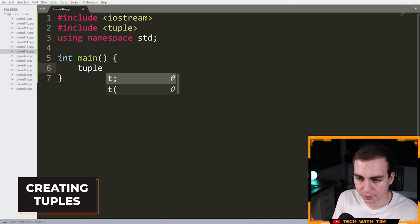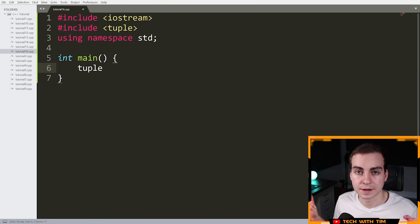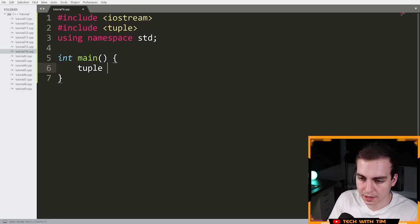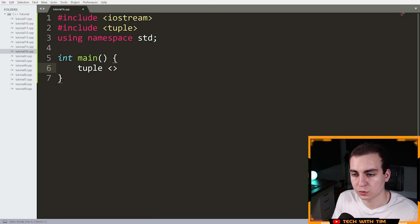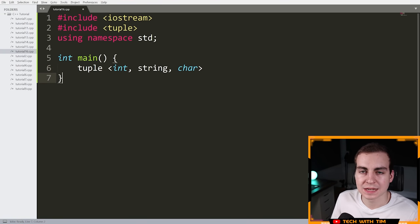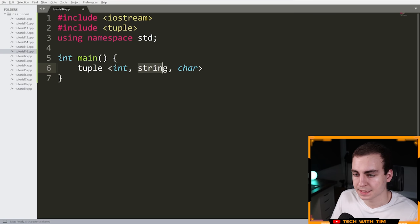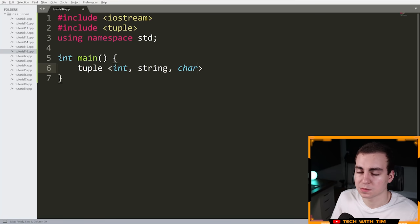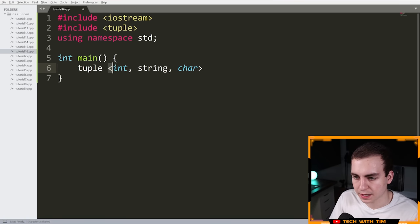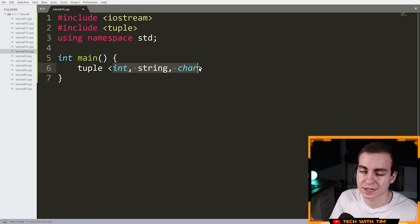I'm going to use the data type 'tuple' — notice it's not highlighting because it's not a vanilla data type like int, char, or float. I'll say 'tuple' and then put within angle brackets the data types I want included. So if I do something like int, string, char — the first item must be an int, the second a string, and the third a char. You can define as many items as you want.